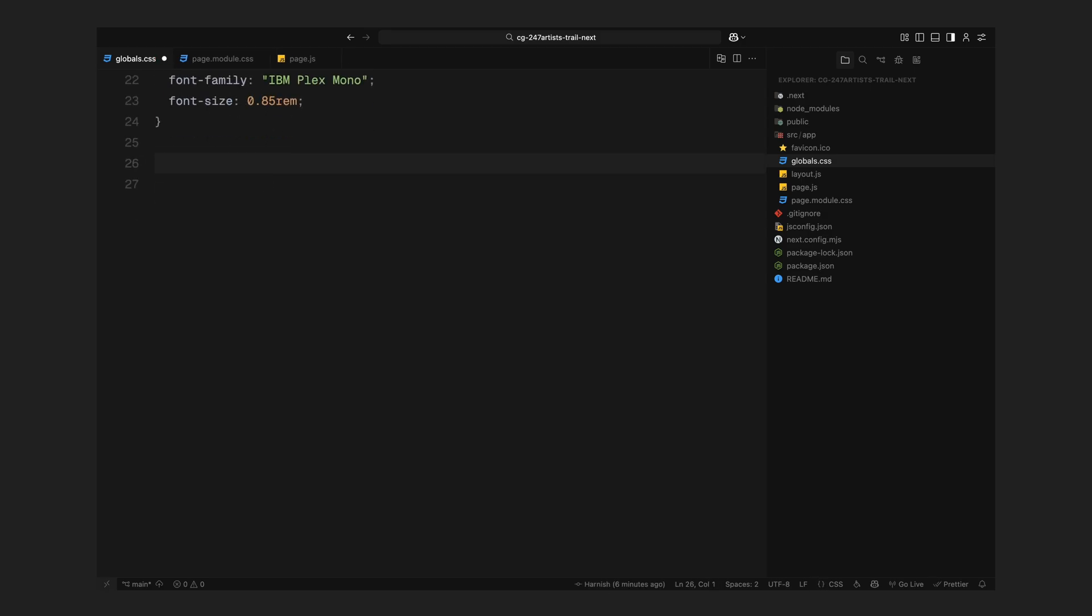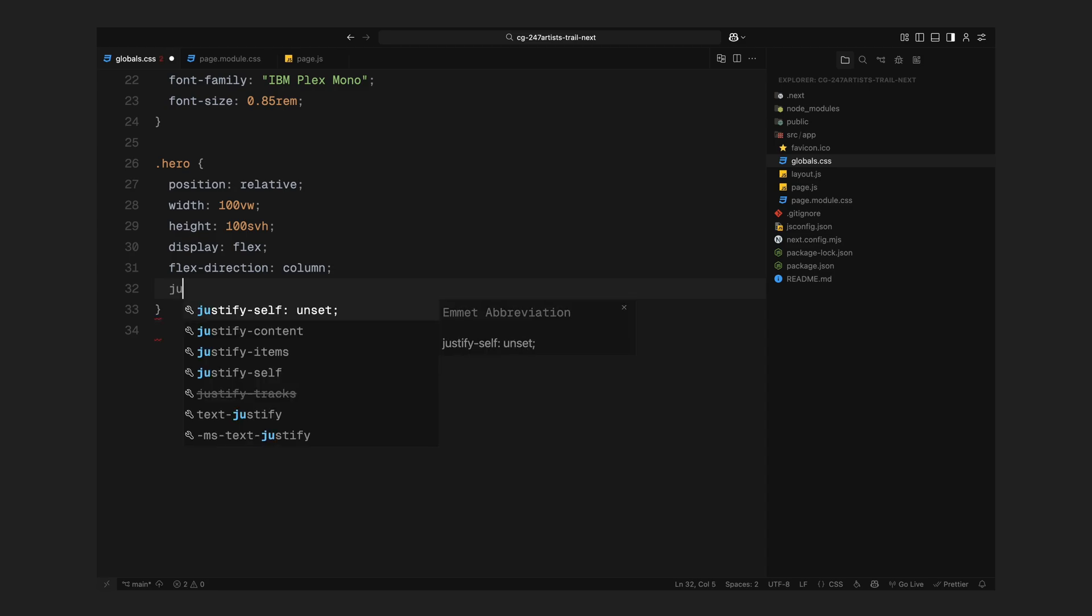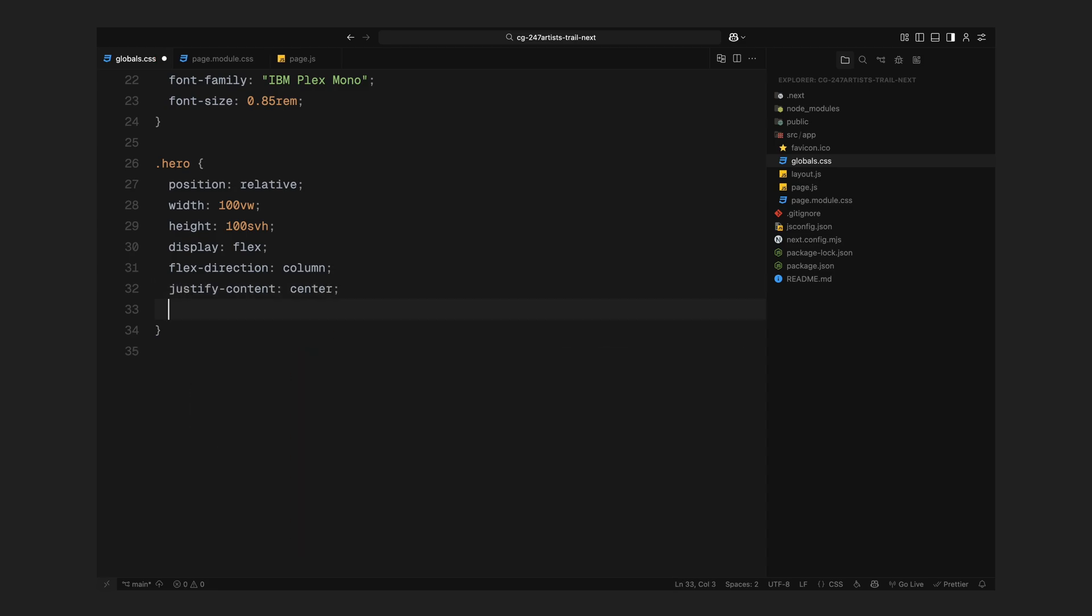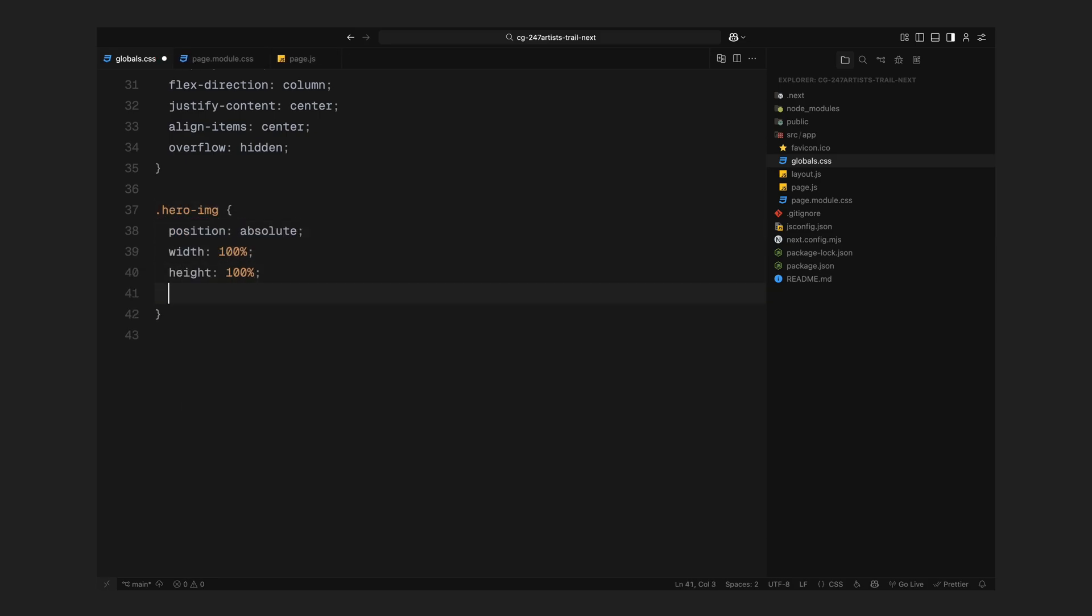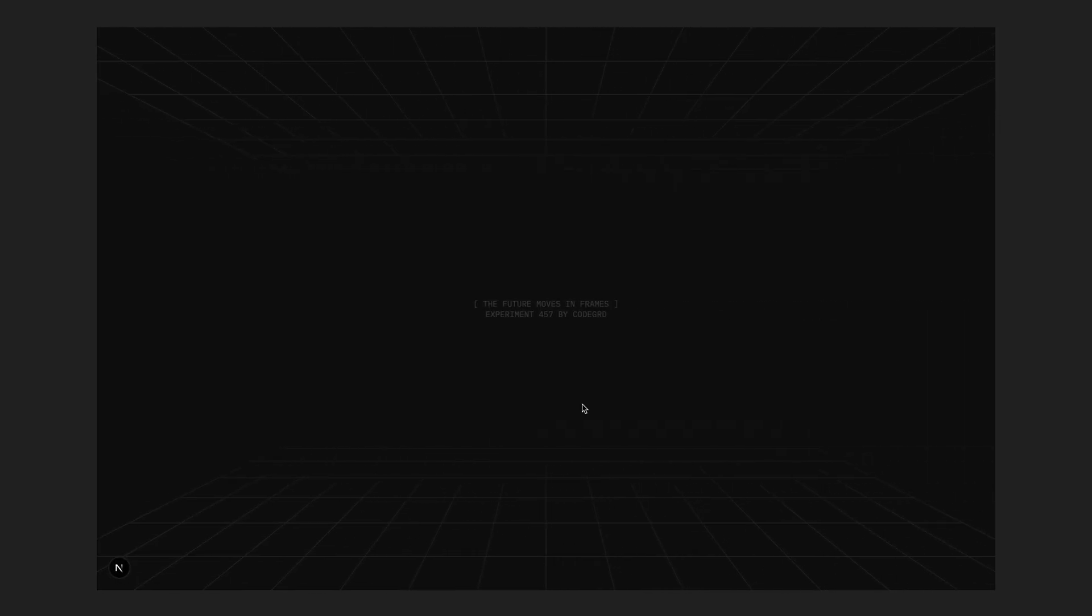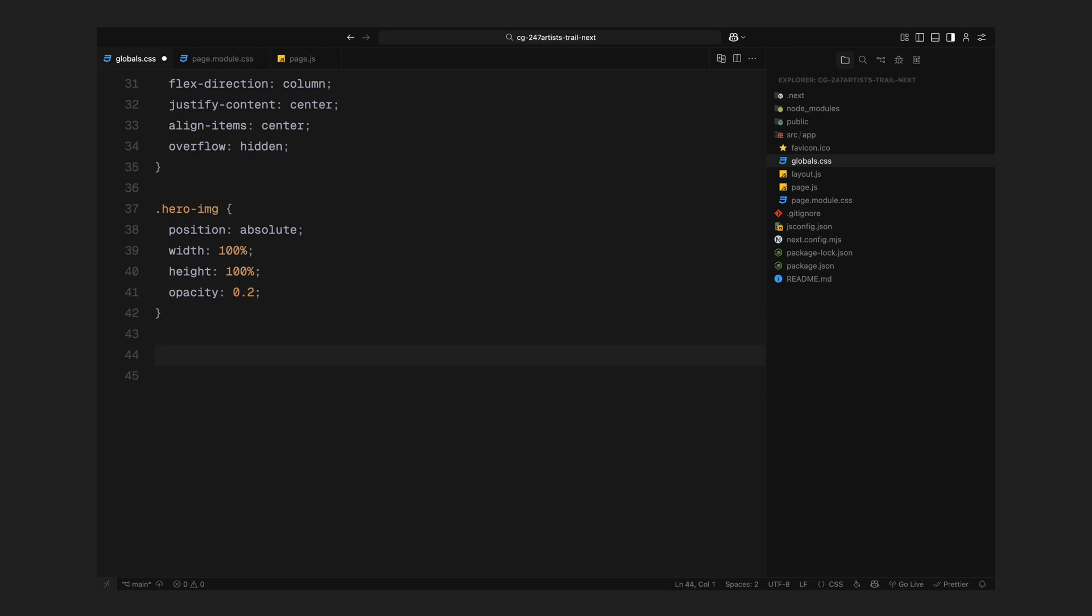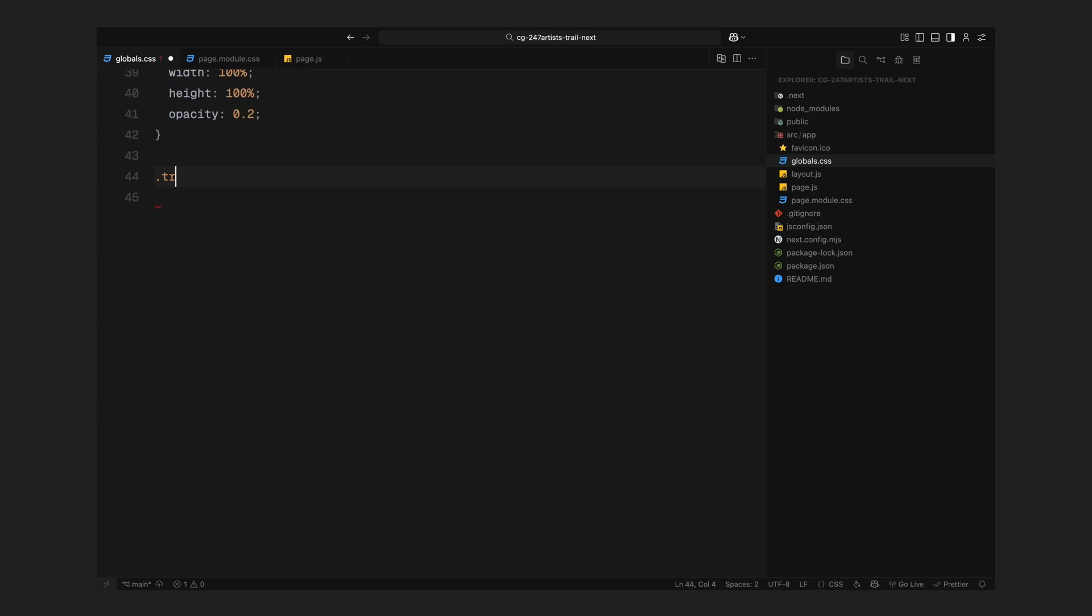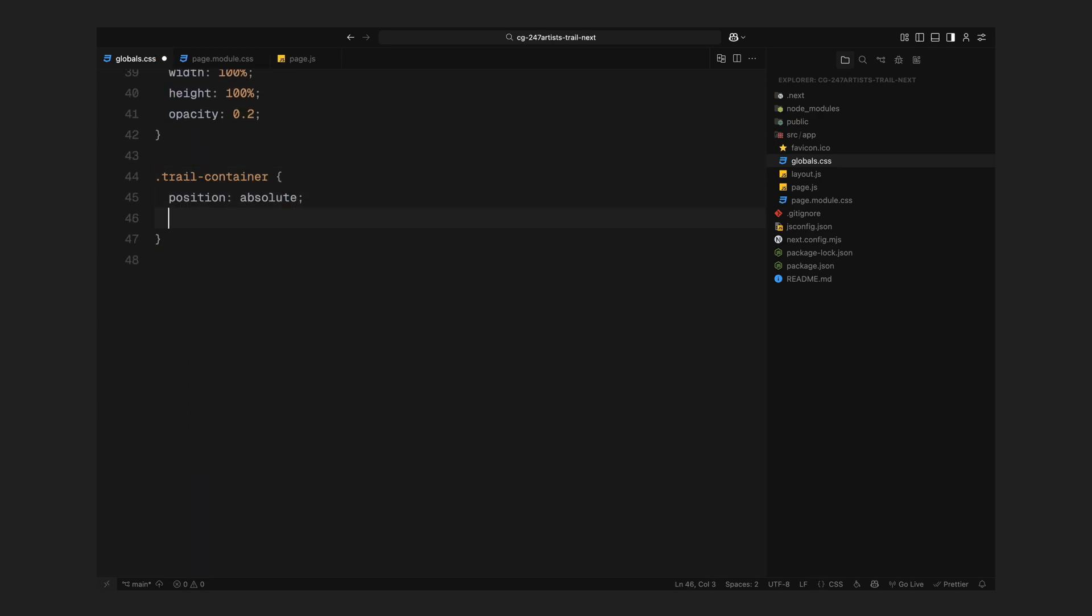Moving on to the layout. The hero section takes up the entire viewport and uses flexbox to center everything perfectly in the middle. Overflow is hidden, so nothing spills outside the bounds. Inside that, the hero image sits in the background with low opacity. Above that sits the trail container. This takes up the full space and acts as the stage where our animated trail images will appear and move around.